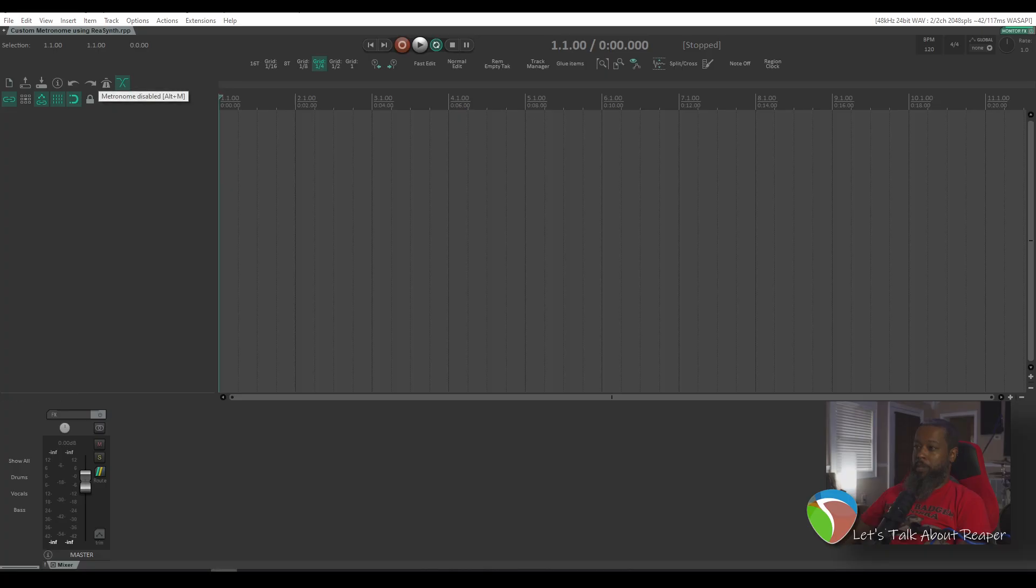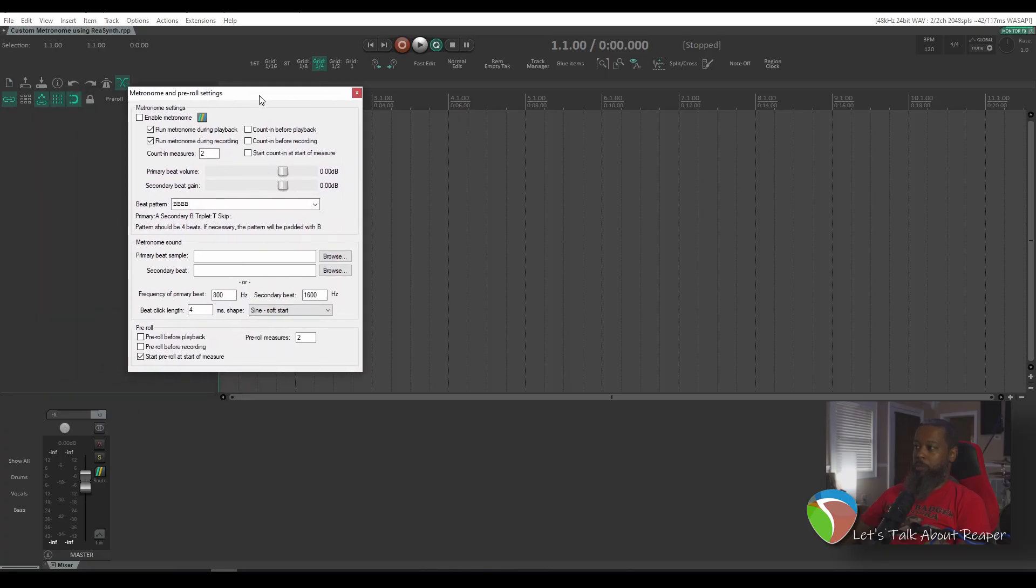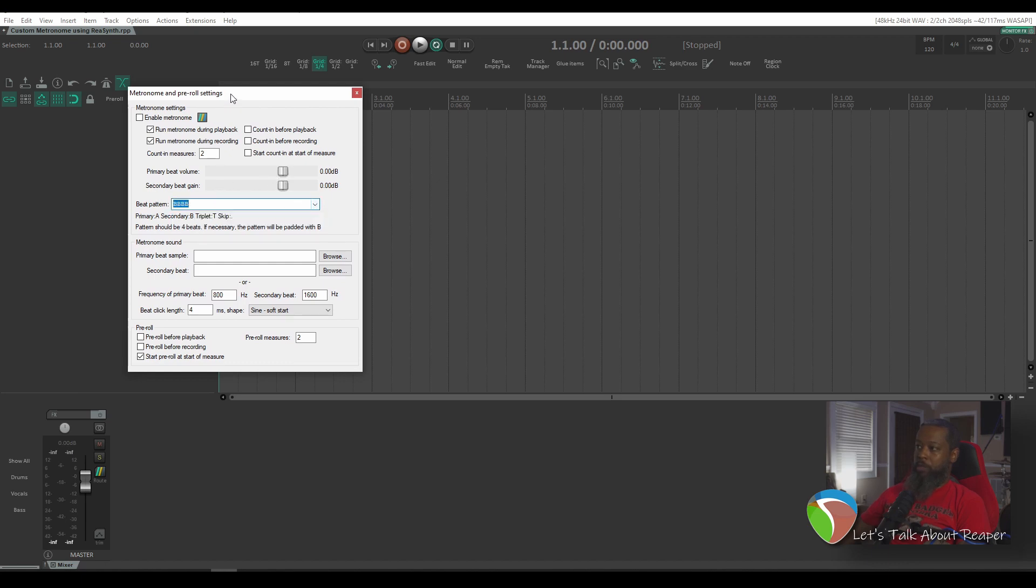Today I'd like to discuss the metronome. A lot of people have had questions about what they might consider deficiencies in the metronome in Reaper, in that you can only have very basic subdivisions that consist of either triplets or quarter notes. While that may be sufficient in some cases, other people may want to have more subdivisions and more complex metronome patterns.